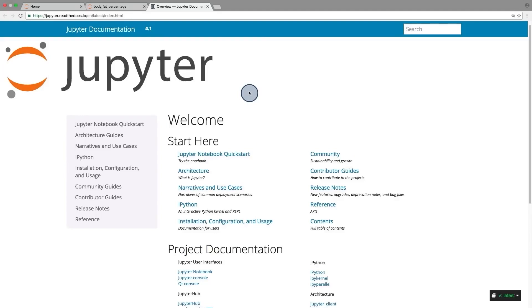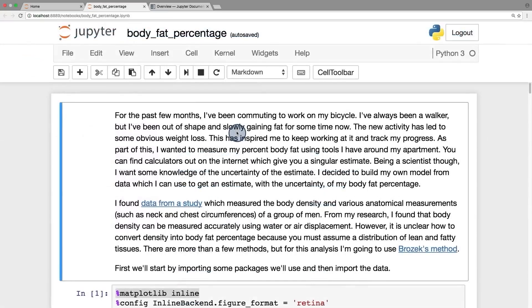I'm going to introduce you to Jupyter Notebooks. Notebooks are an amazing tool for data analysis, where text, code, and images all sit in one document in your browser. Here's an example notebook where I explored predicting body fat percentage with various regression models.